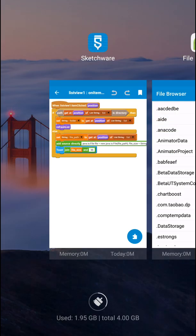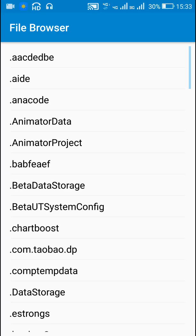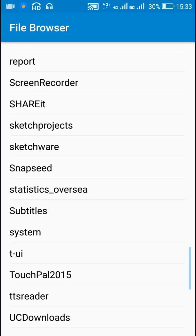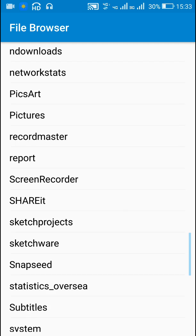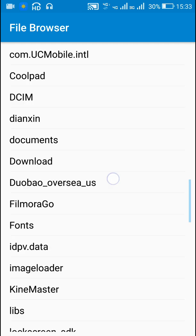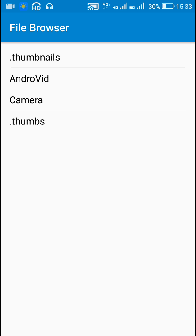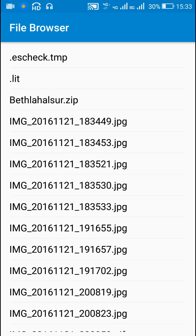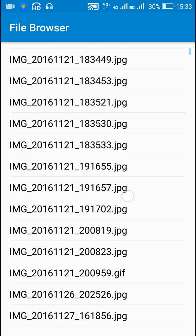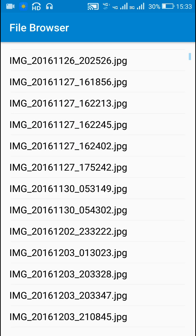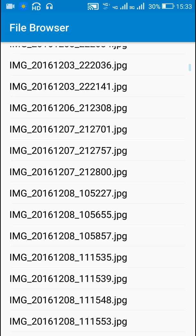Let me show you this in action. Here is the external storage directory — all of these are folders. In the DCIM folder there are more folders, and inside the Camera folder there are many files. When I click on any of these files it displays the file size. This one is 582 KB, this one is 1335 KB, this one is 1958 KB.